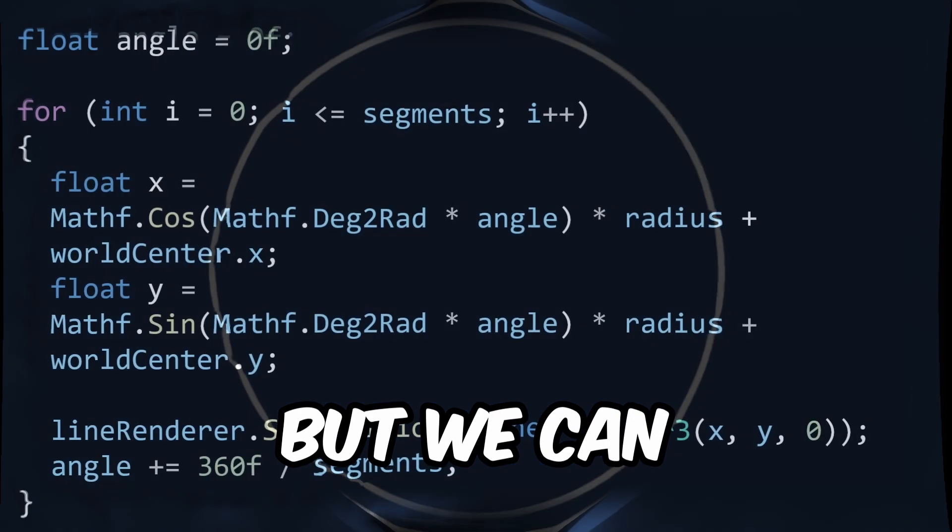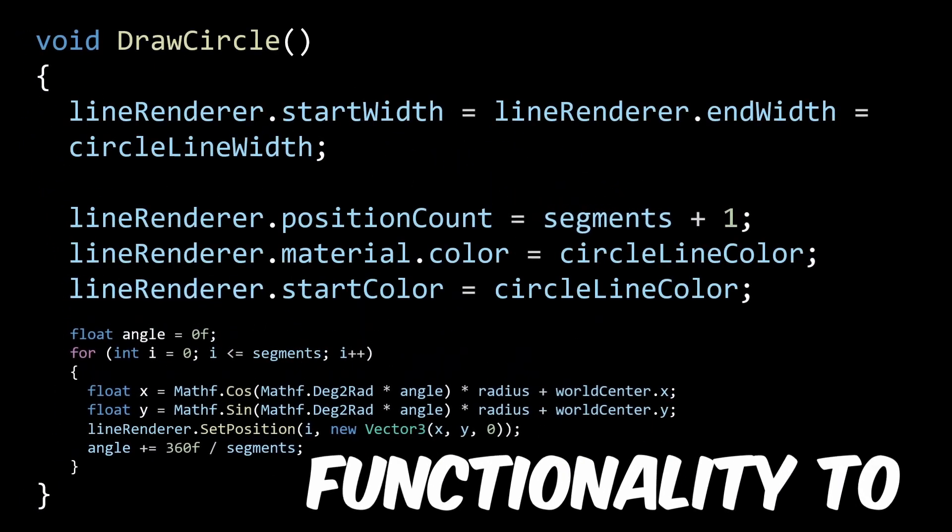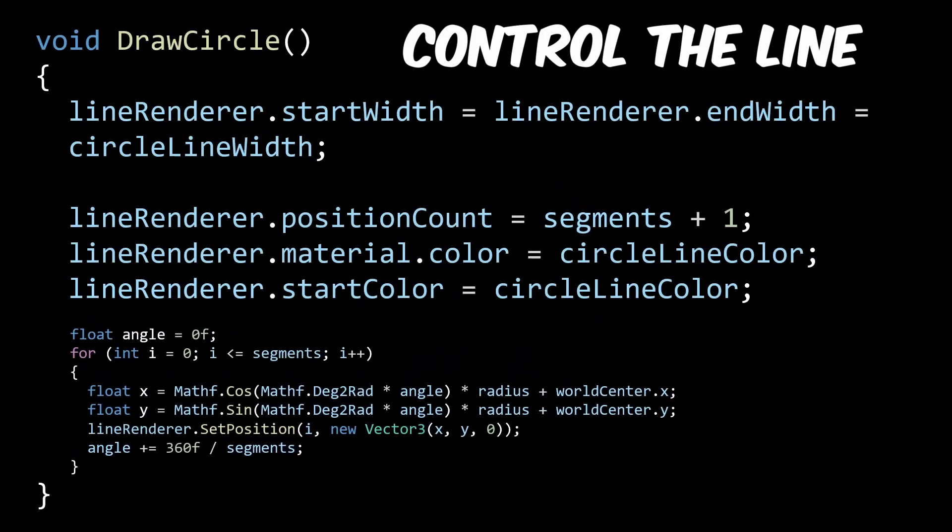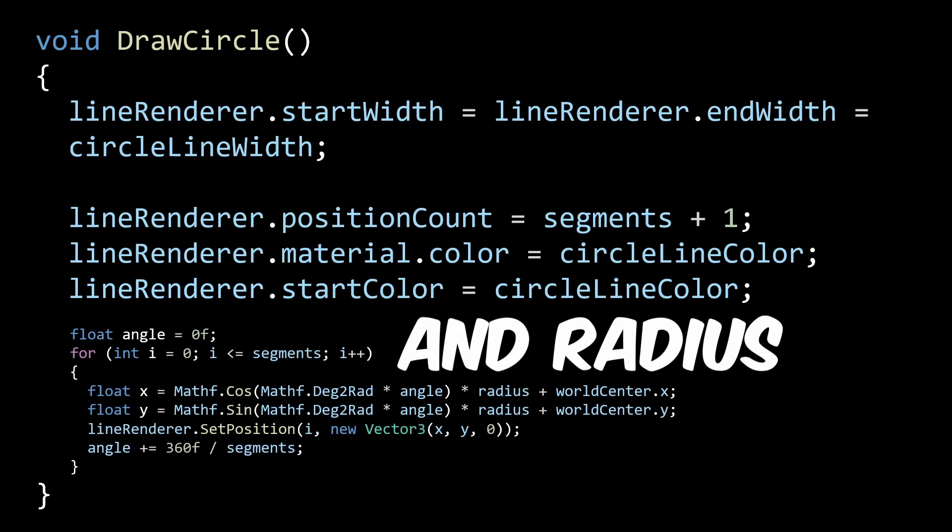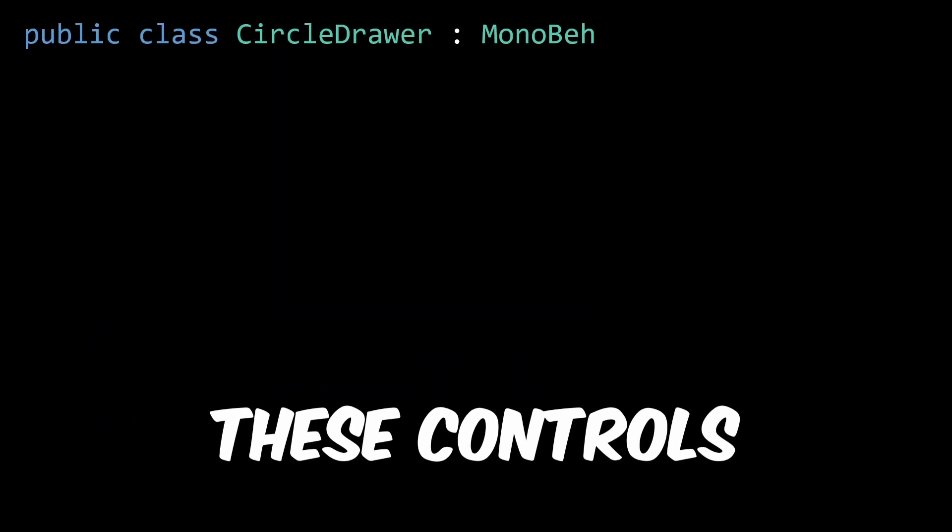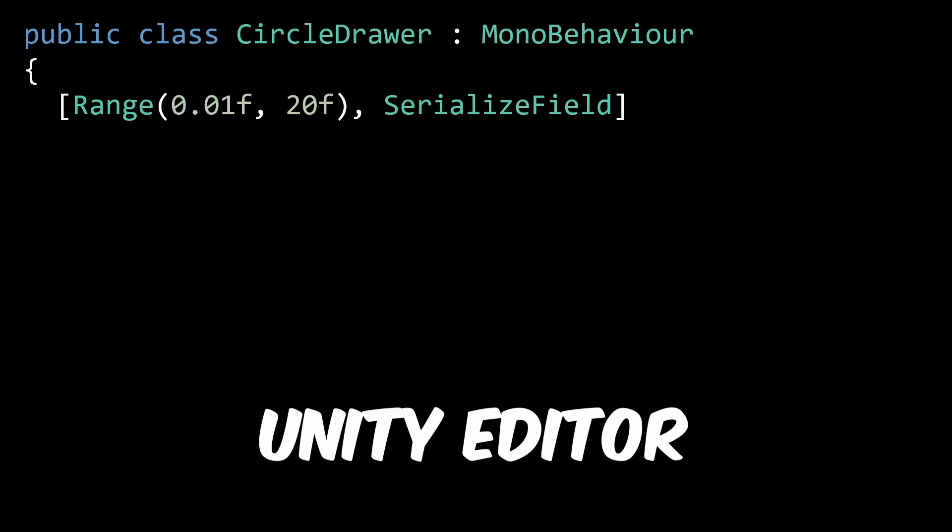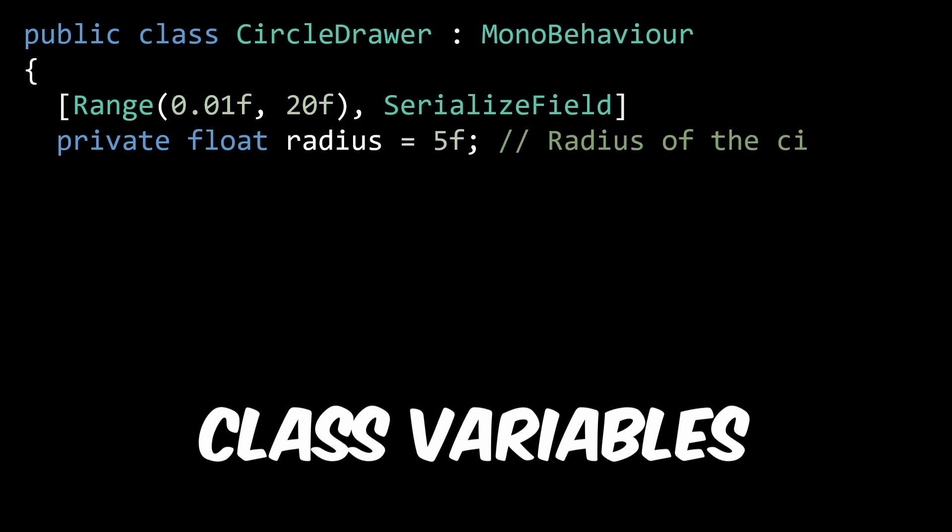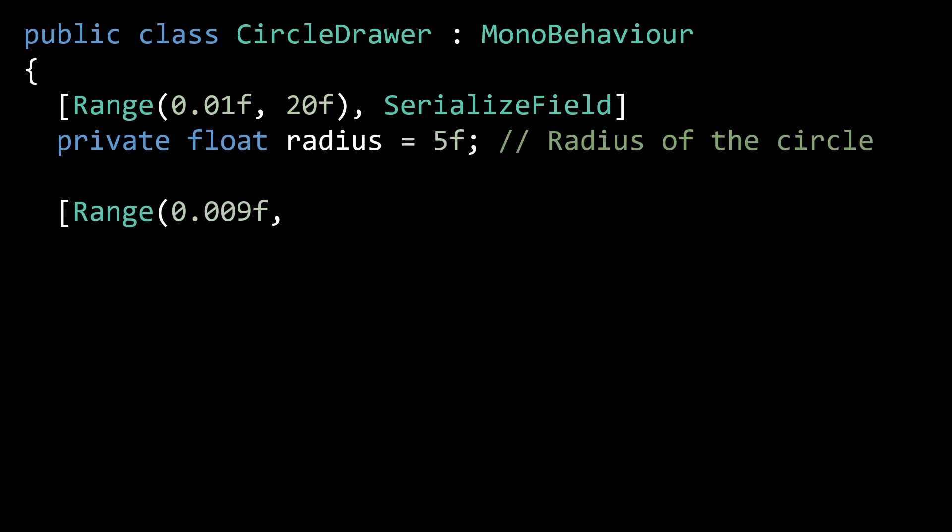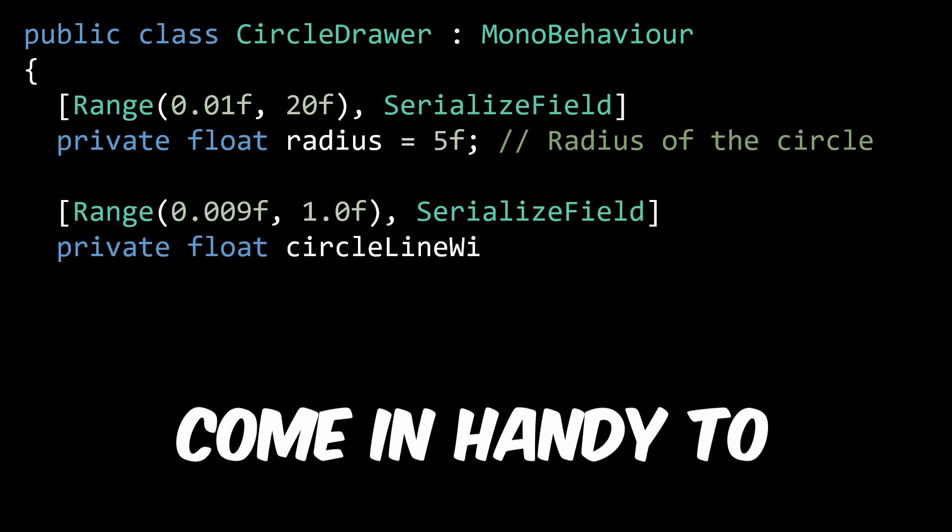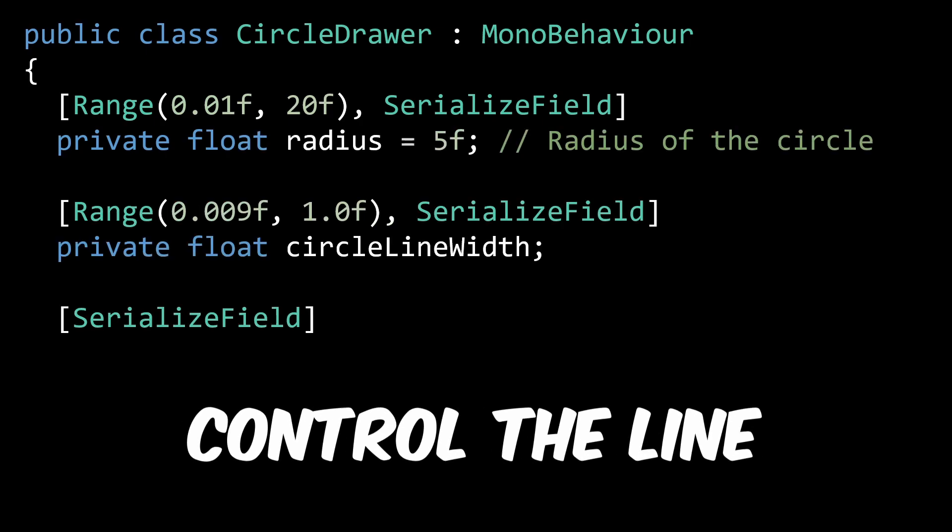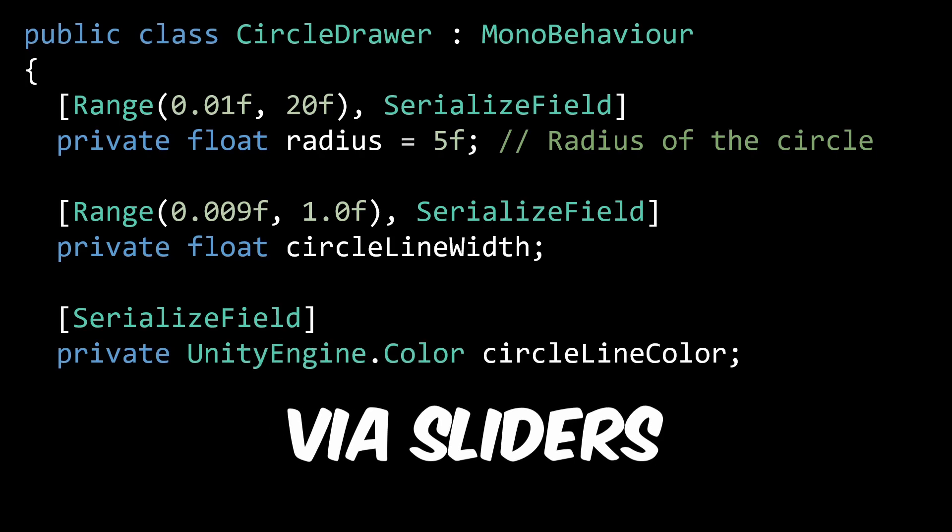Nice! But we can do better. Time to add functionality to control the line width, color, and radius. We want to expose these controls via the Unity editor. Add the following class variables. The range function will come in handy to control the line width and radius via sliders.